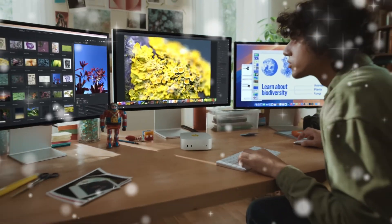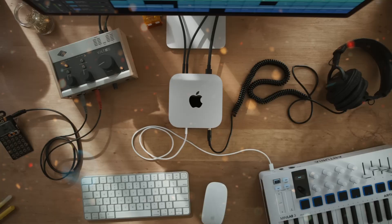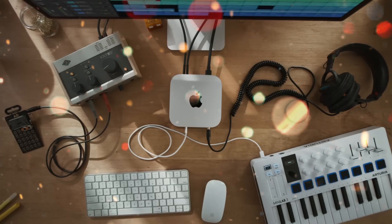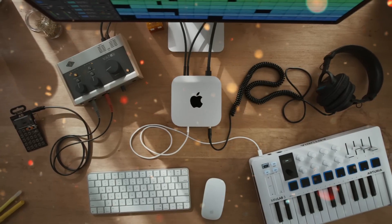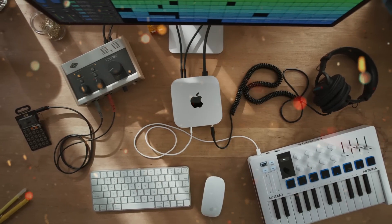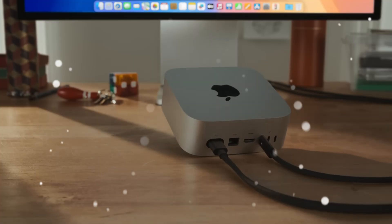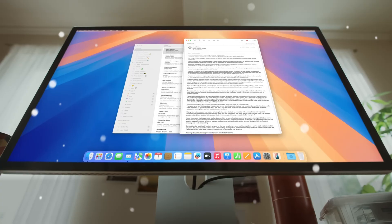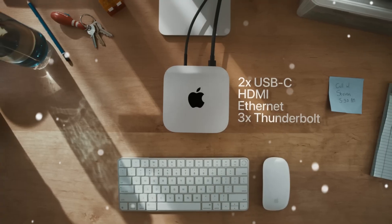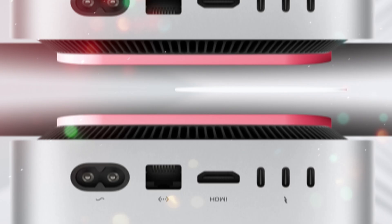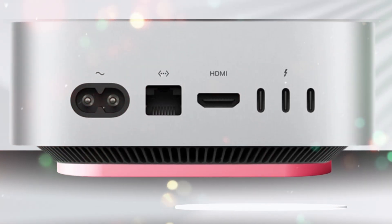The heart of the new Mac Mini will, of course, be the Apple M5 chip. By 2025, Apple's chip design will be years ahead of most competitors in terms of efficiency and AI integration.